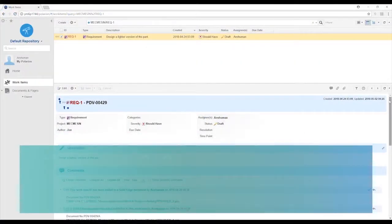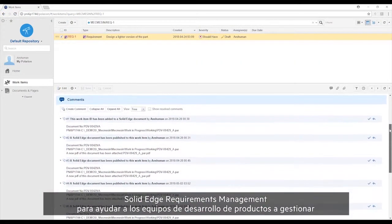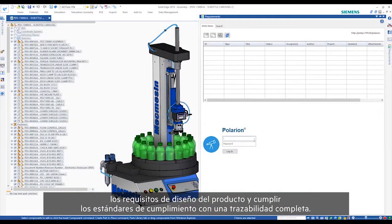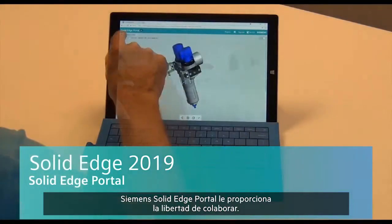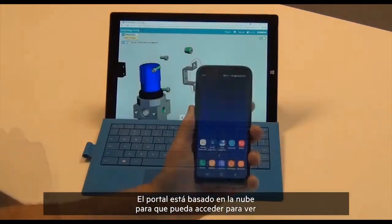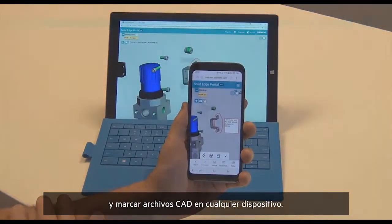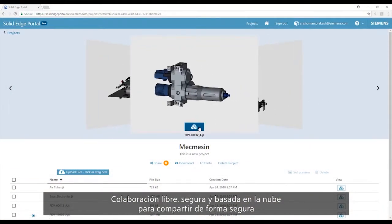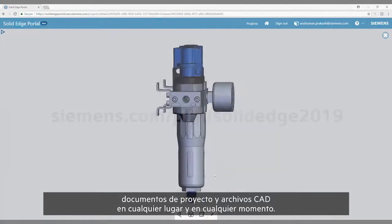New data management capabilities in Solid Edge 2019 include Solid Edge Requirements Management, to help product development teams manage product design requirements and meet compliance standards with complete traceability. Siemens Solid Edge Portal provides you the freedom to collaborate — the portal is cloud-based, so you can access viewing and markup of CAD files on any device. Free, secure, cloud-based collaboration, so you can securely share project documents and CAD files, anywhere, anytime.